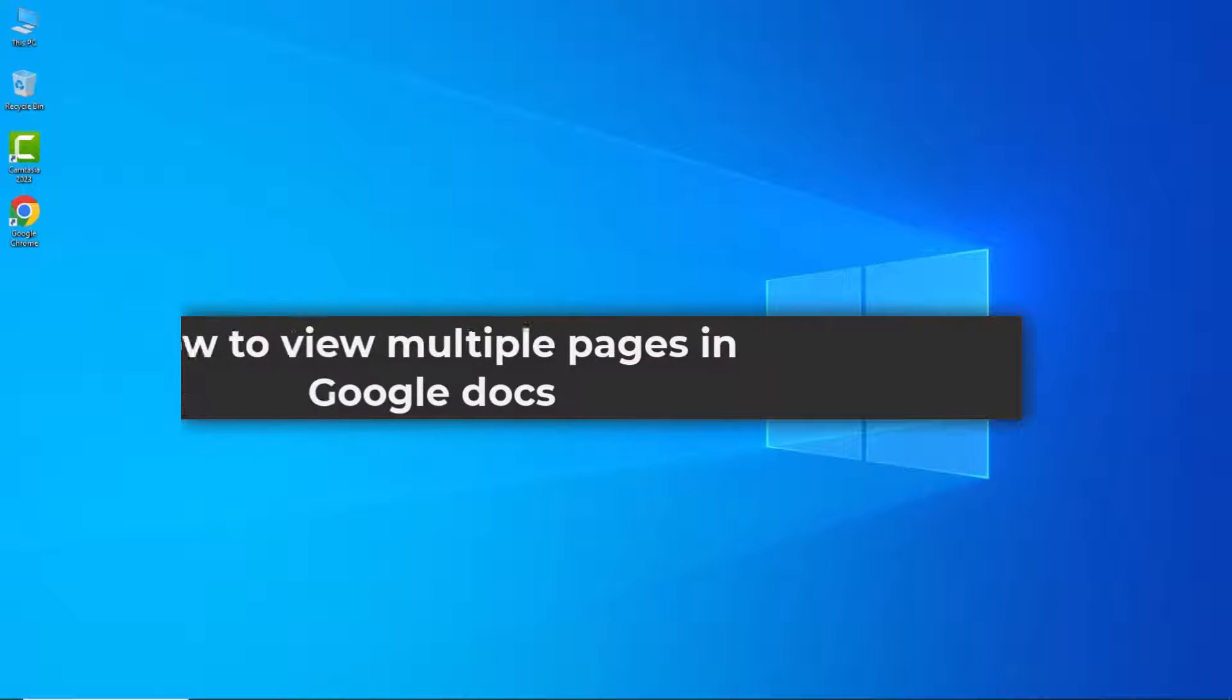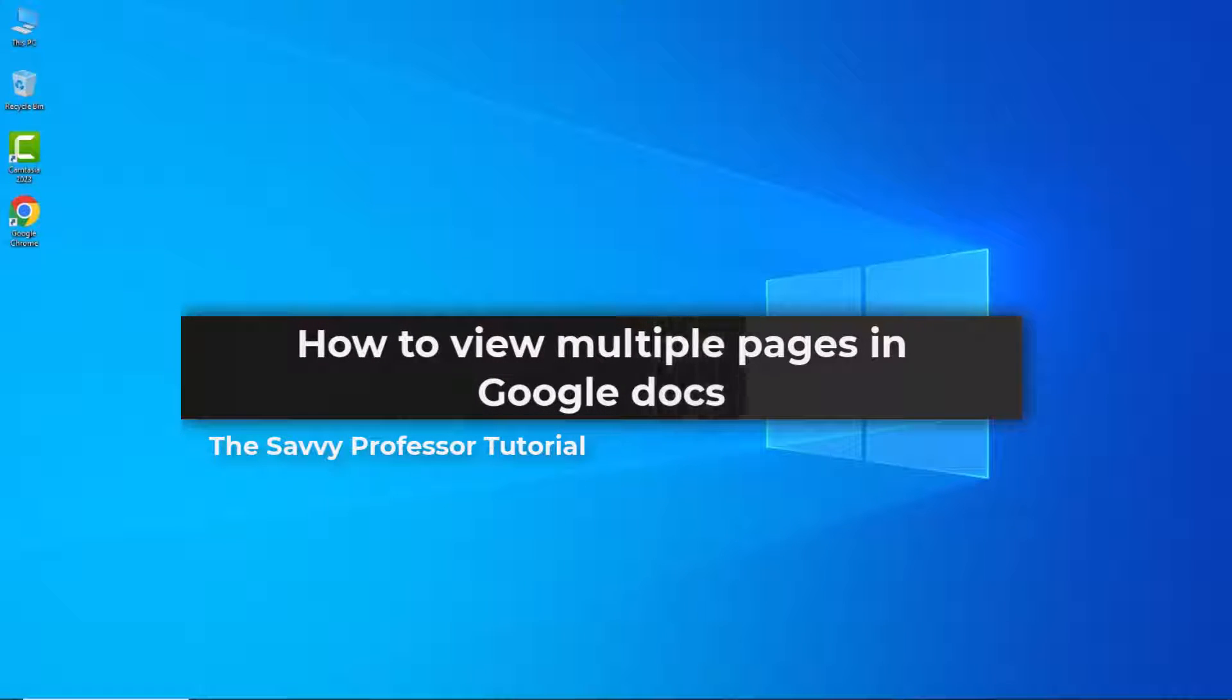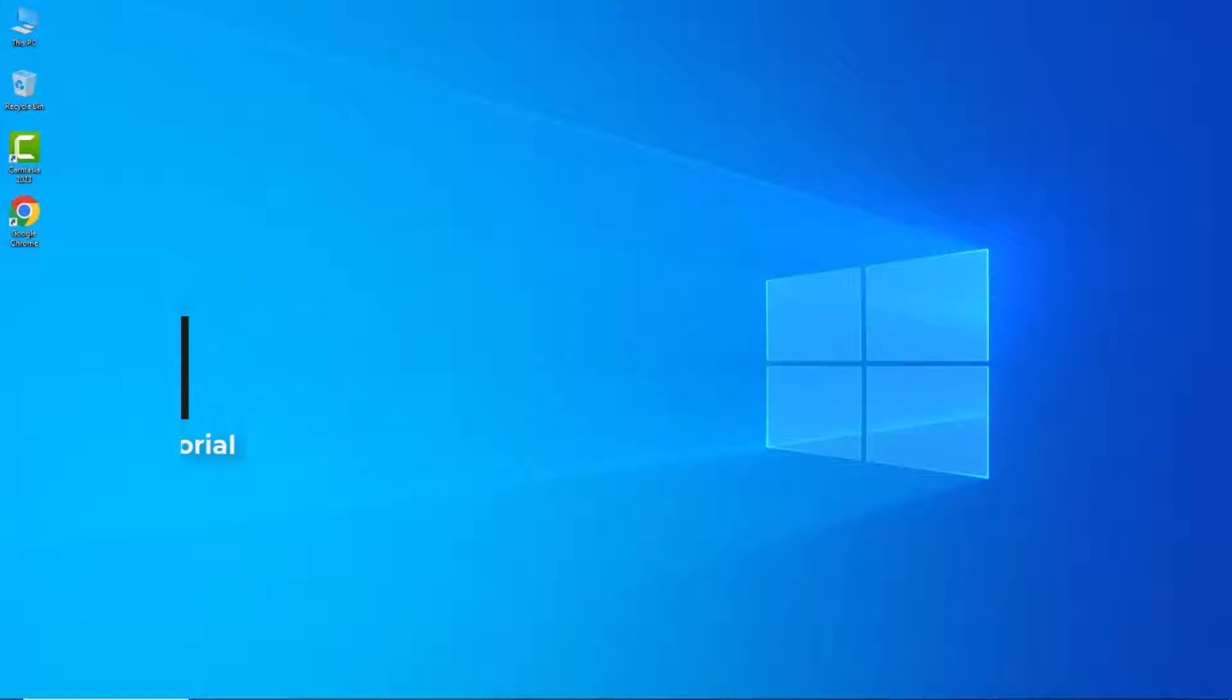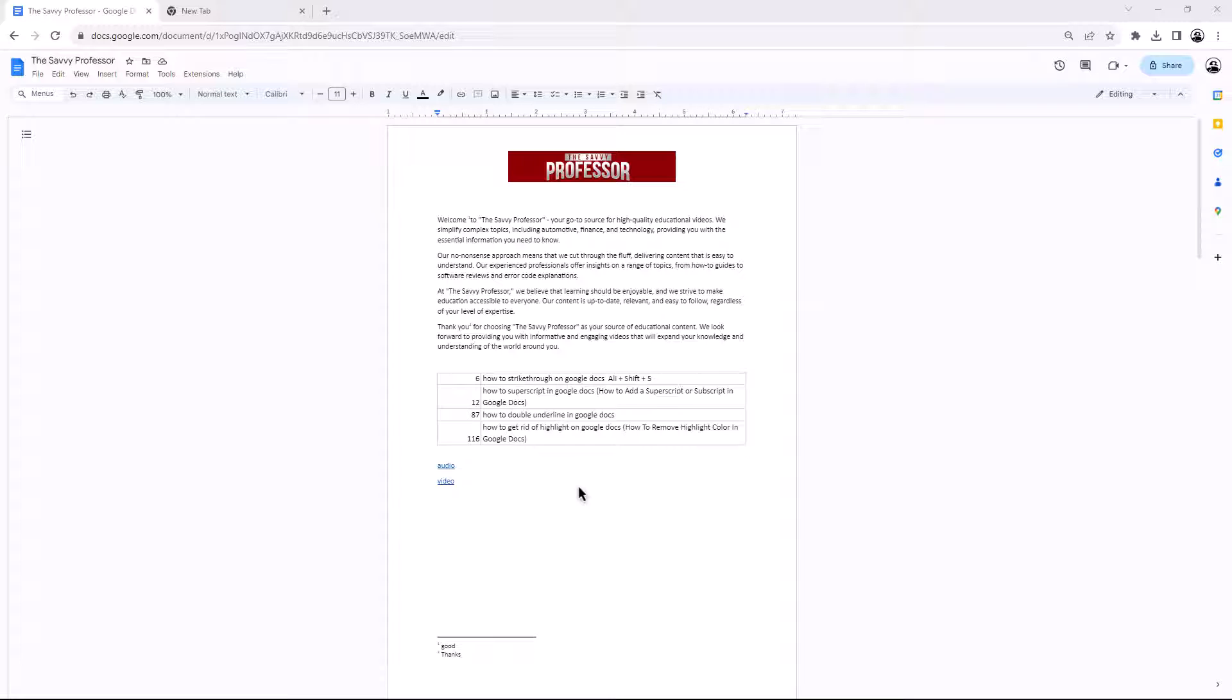Hello guys, welcome to the Savvy Professor. In today's video I will show you how to view multiple pages in Google Docs. Let's get started. To view multiple pages in Google Docs, follow these steps: open the Google Docs